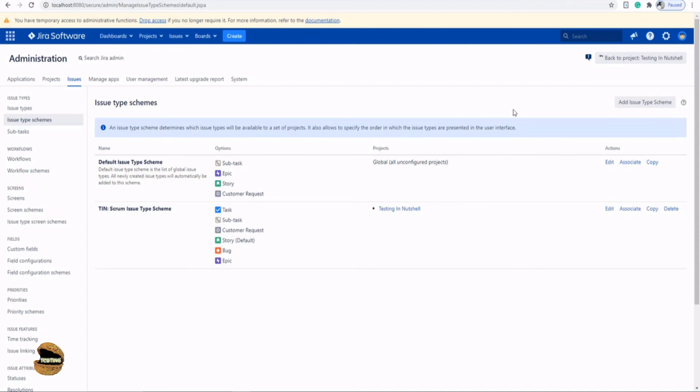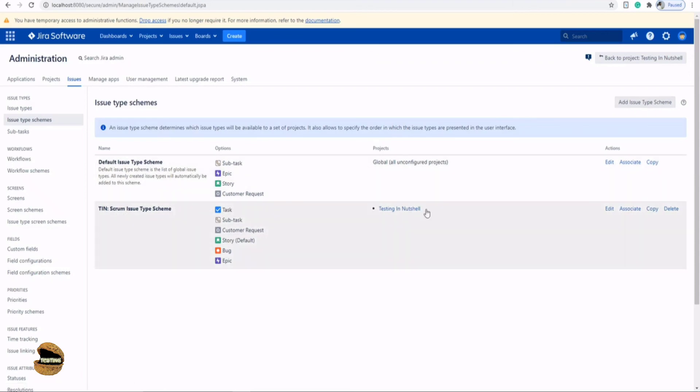If you are interested to create a new issue type scheme other than the TIN which is being used here, then you can also do that. What's the benefit of that? We'll be talking in the upcoming tutorial. So that's all from this particular tutorial team.